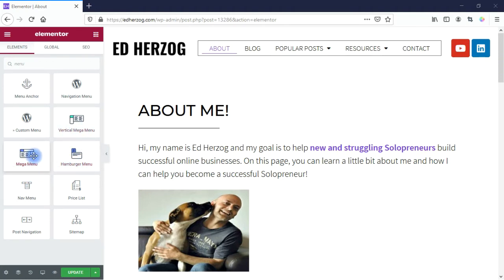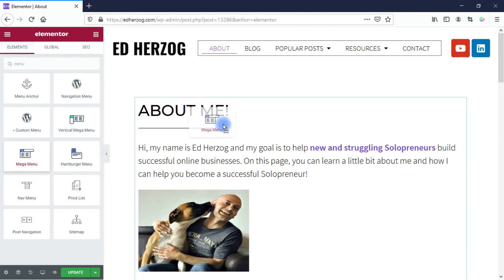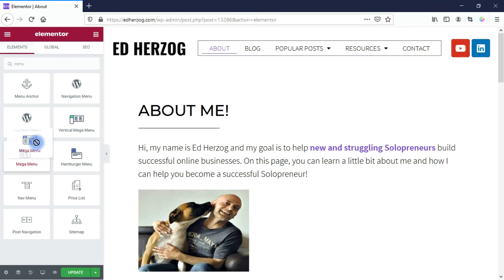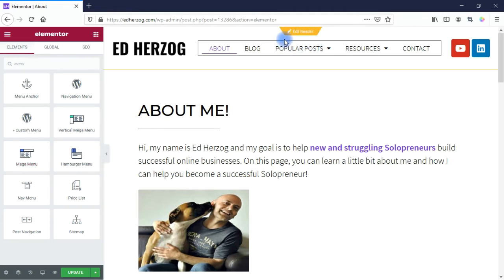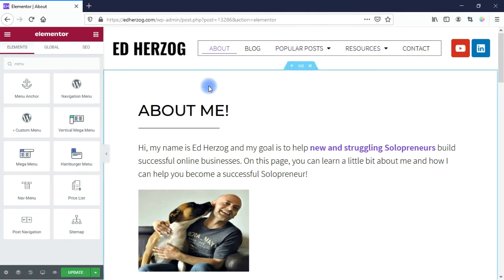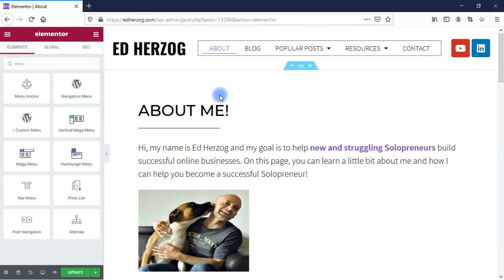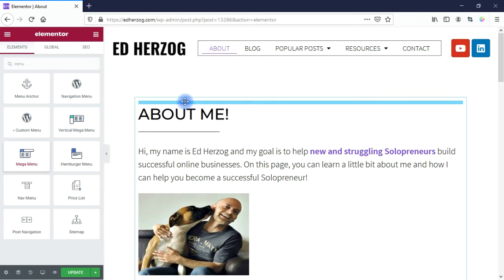These are widgets just like any other widget you have access to within Elementor, so I can drag and drop them wherever I want within the page. Normally you want to put this in your header. I have access to Elementor Pro and the Theme Builder, so I would incorporate it into the header I've created there. In this case, I'm not going to do that because I don't want to mess up the header on my existing website. So I'll just drop it right there.